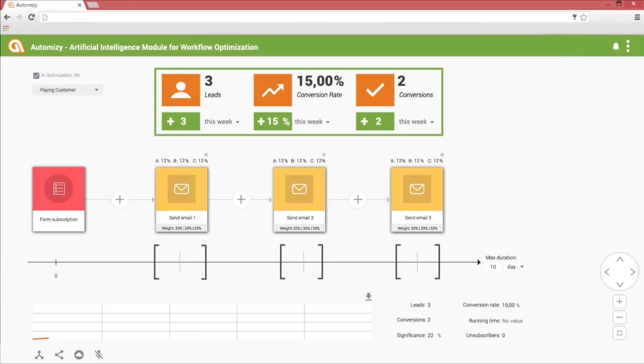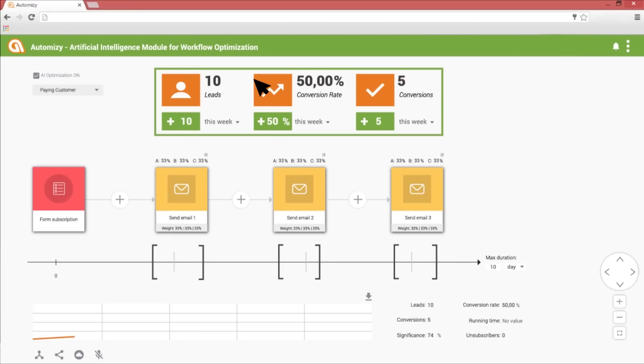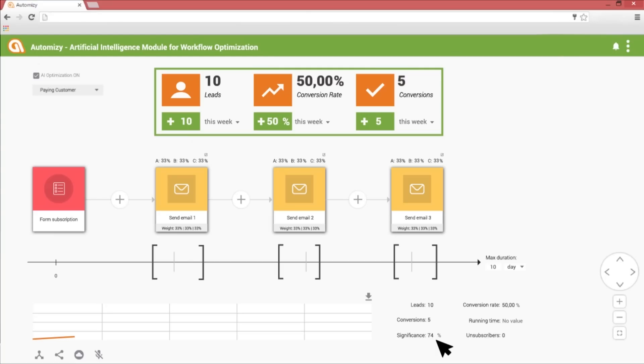The first day is passing. During the first day we had ten subscriptions, five people paid for the service. That means 50% conversion rate. But this result is not significant yet. We could have a much lower conversion rate.